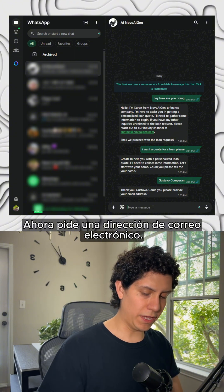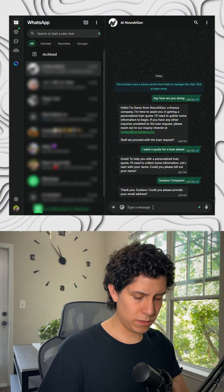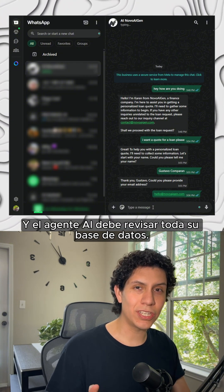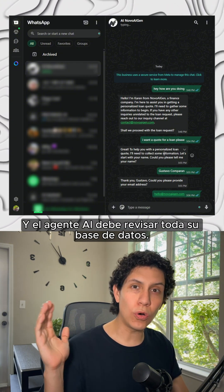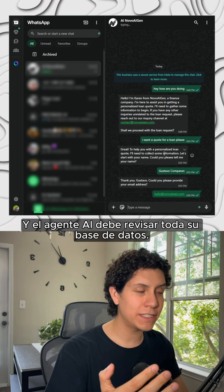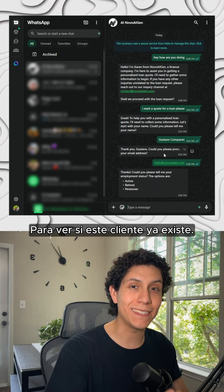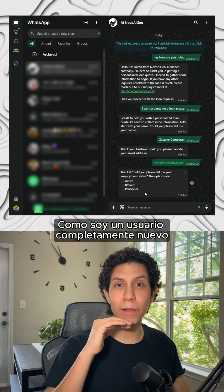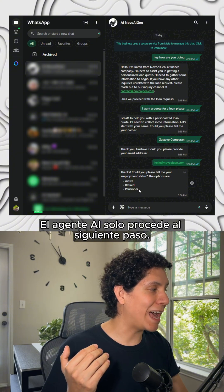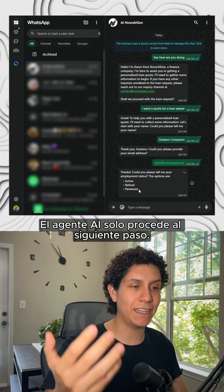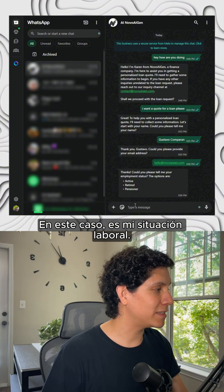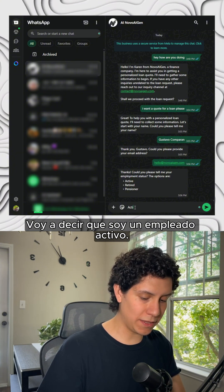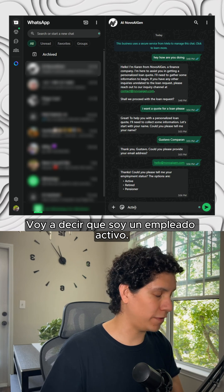Now it's asking for an email address. And the AI agent has to check all its database to see if this client already exists. Since I'm a completely new user, the AI agent just asked for the next step. In this case, it's my employment status, but I'm going to say that I'm an active employer.